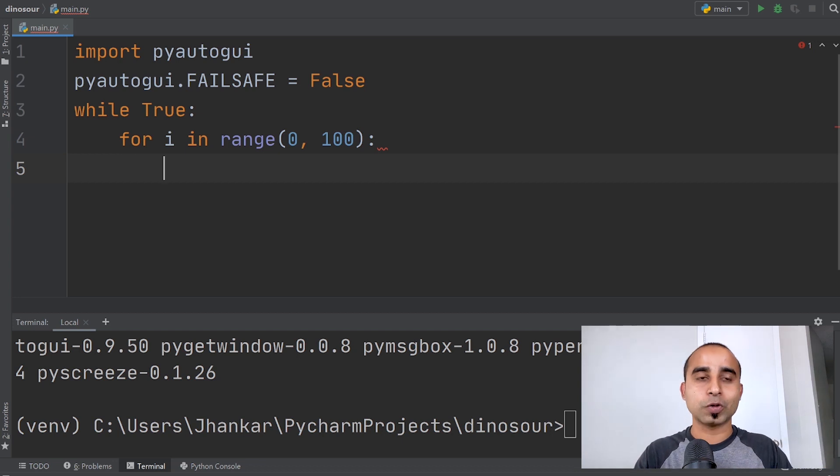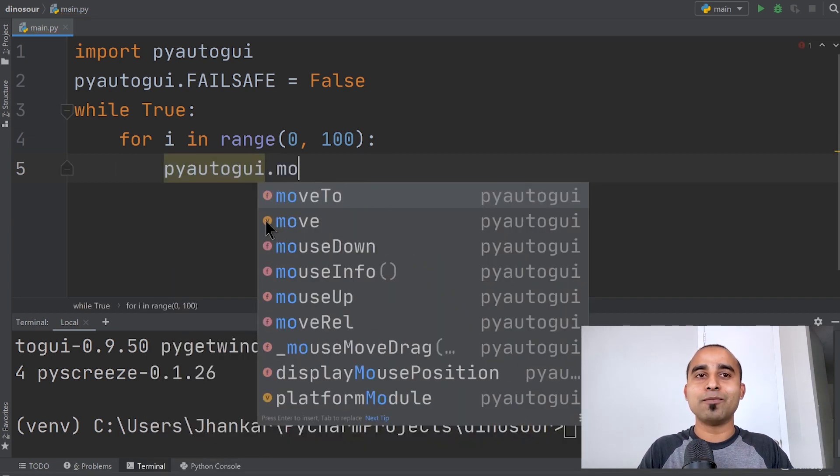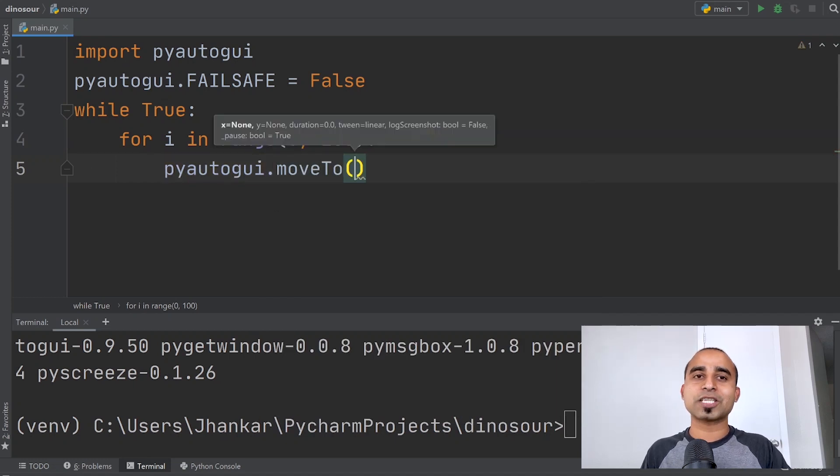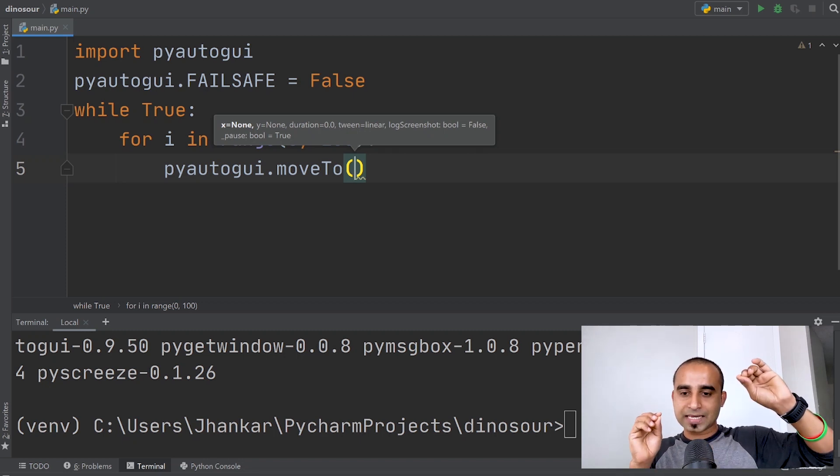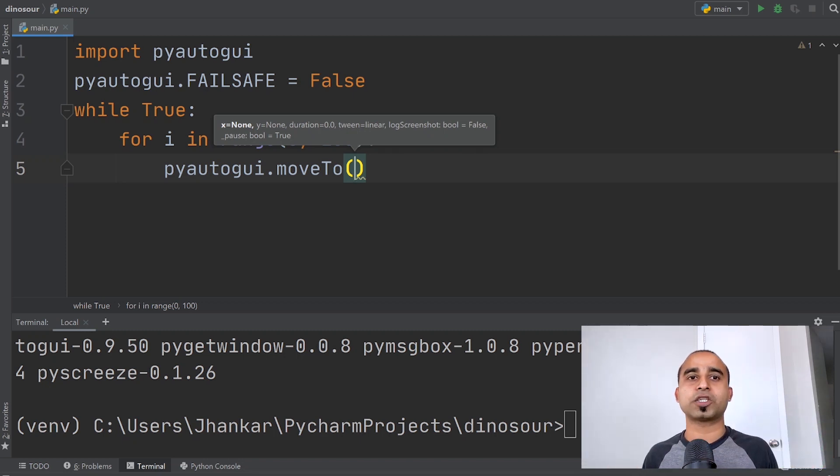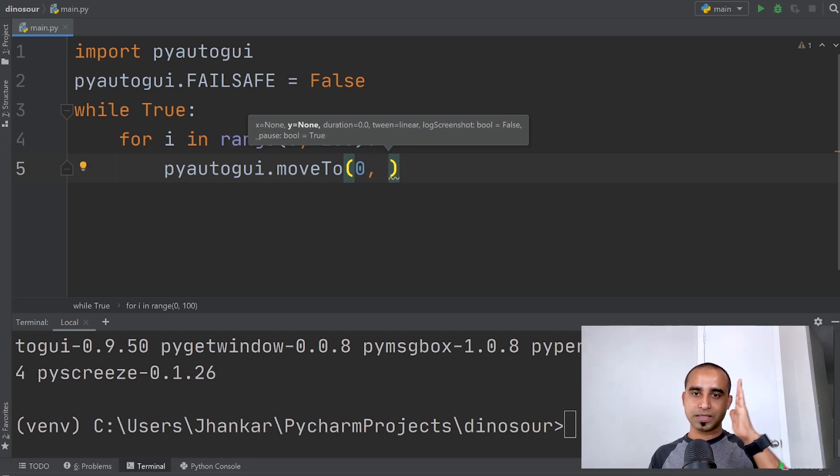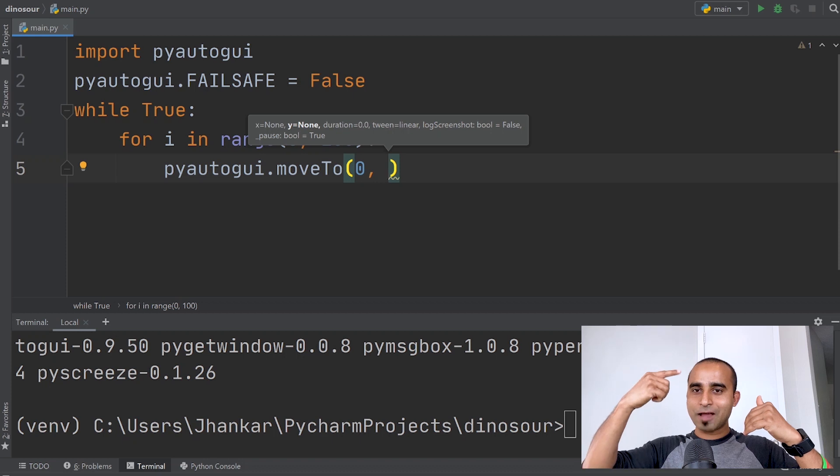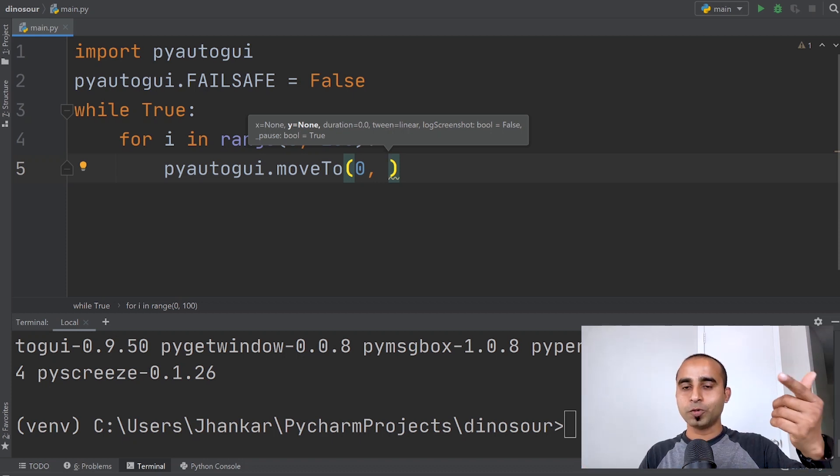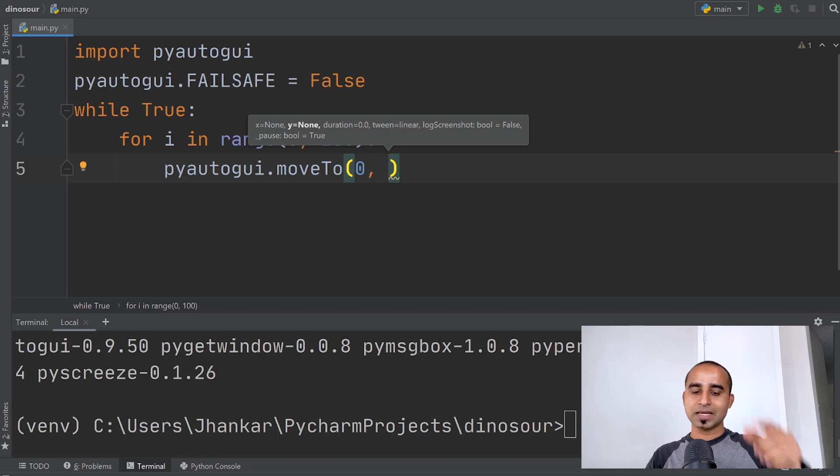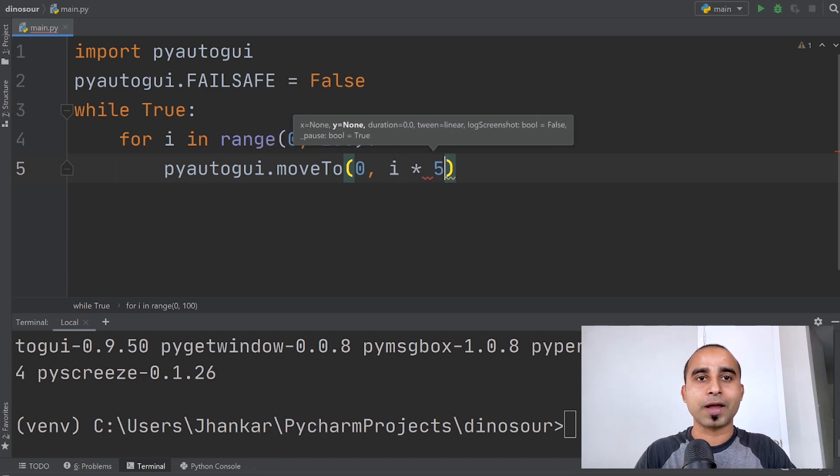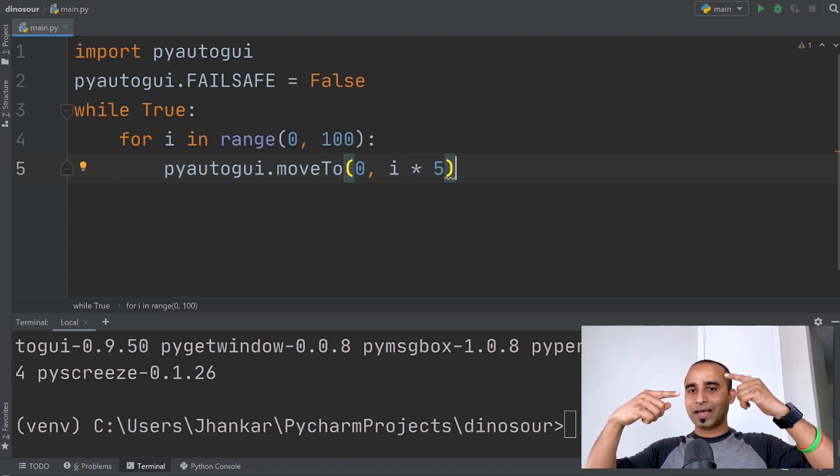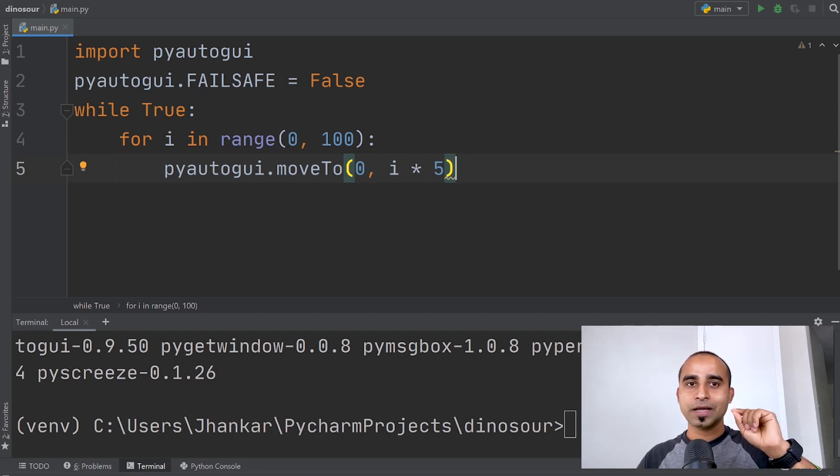Inside the loop, we'll call pyautogui.moveTo and provide the x and y direction. The x direction will start from zero, the first point, and the y position will change every iteration. The for loop will give us 0, 1, 2, 3, 4, 5, 6, and we multiply it by 5. So when the for loop starts, i equals zero at position 0,0.